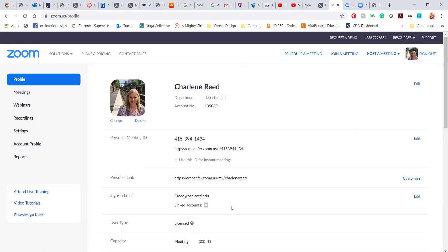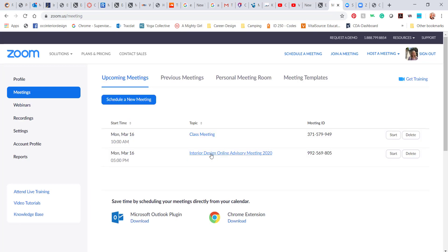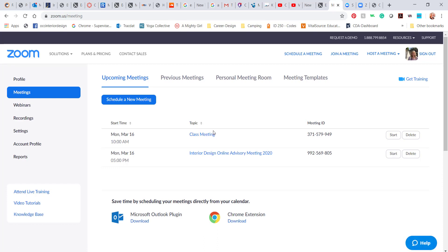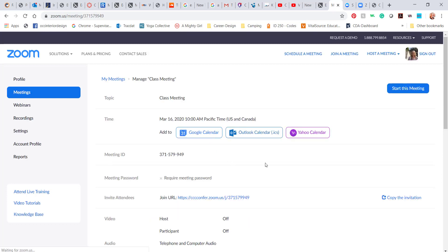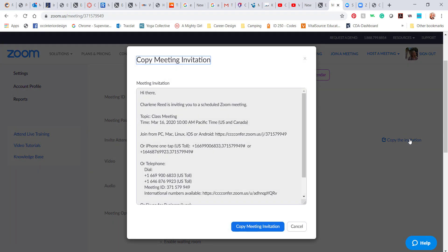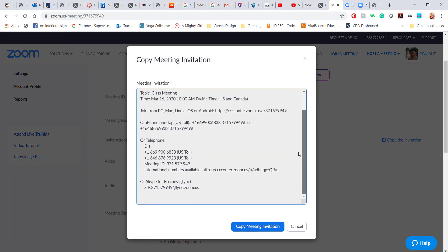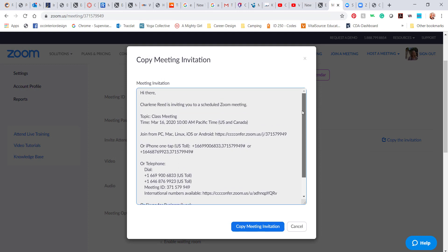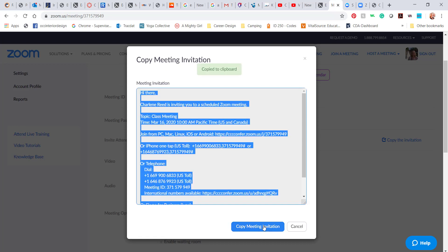So back in the Zoom environment, once you do schedule a meeting, and let's go to our meetings here. So I've scheduled that class meeting, which actually has already taken place. I have an option here to invite attendees, and I can copy the invitation. So there's a lot of instruction in here. Generally, all anybody needs is this one, this link that they can join the meeting. And then I can copy that meeting invitation, and I can post it in a Canvas announcement, or I can post it into an email so everyone can join.